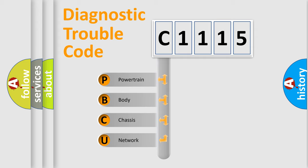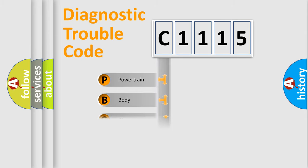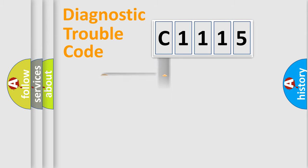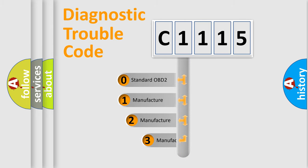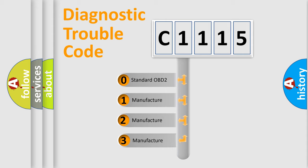We divide the electric system of automobile into four basic units: Powertrain, Body, Chassis, Network. This distribution is defined in the first character code.